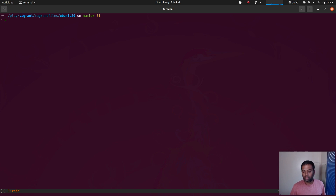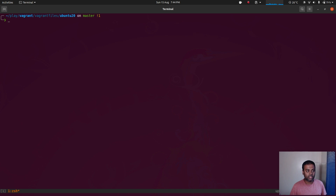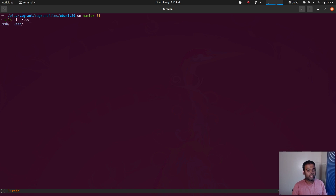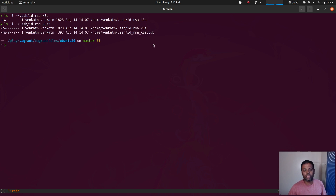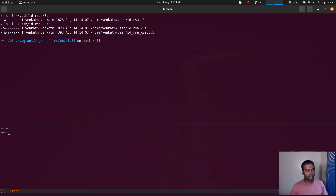The next thing I'm going to do is copy my SSH public key to these three machines so that I can log in without typing the password, which is what the kosctl binary expects. The kosctl needs to log into these machines to configure and set up the Kubernetes cluster and it doesn't support password authentication, so you need passwordless authentication. I've already generated my SSH key pair — I've shown how to do that in a previous video. You can see the private key and public key — that's the key pair.